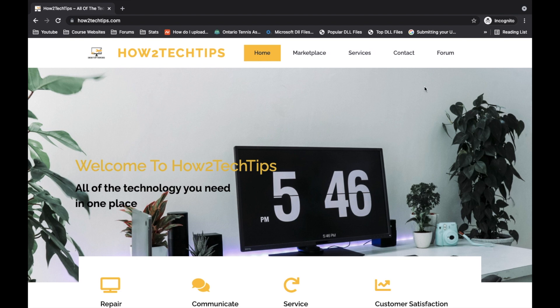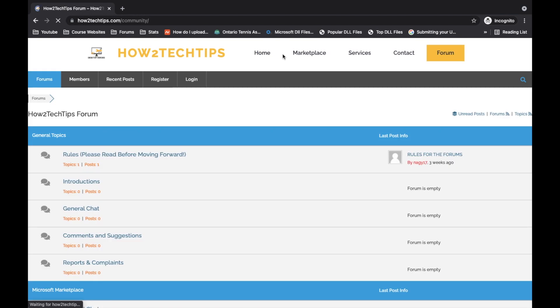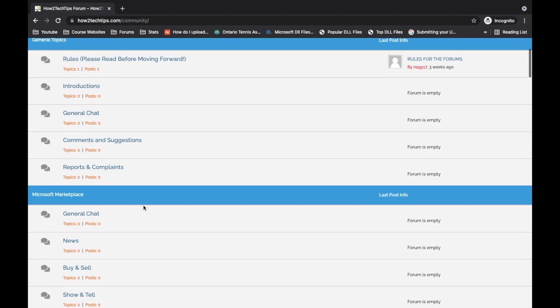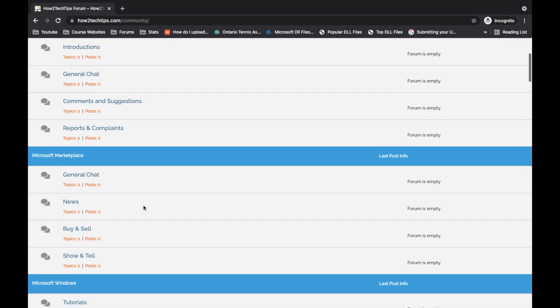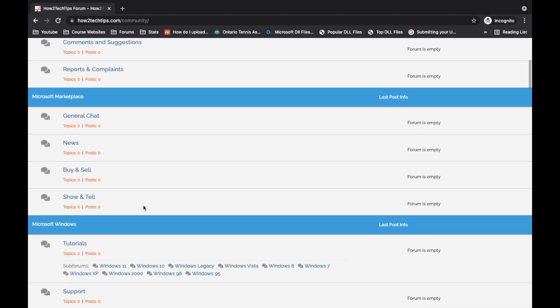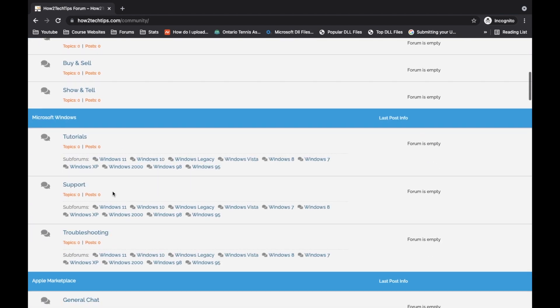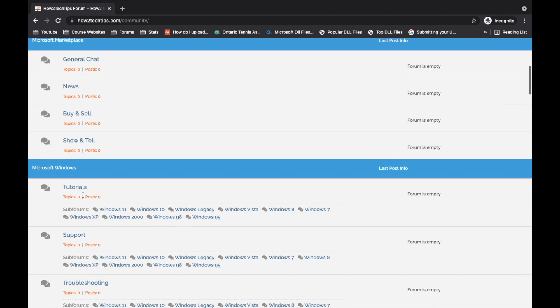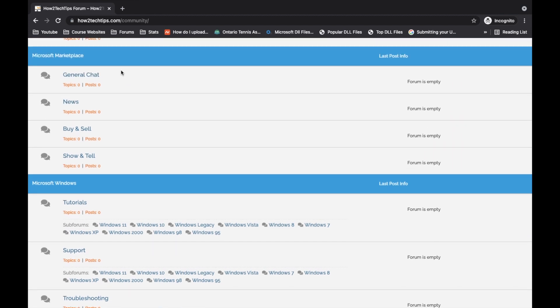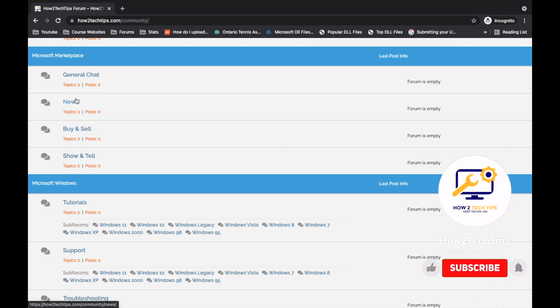The main function of this website is the forum section. You click on forums, and here you'll find troubleshooting for Microsoft equipment, Apple equipment, and more.